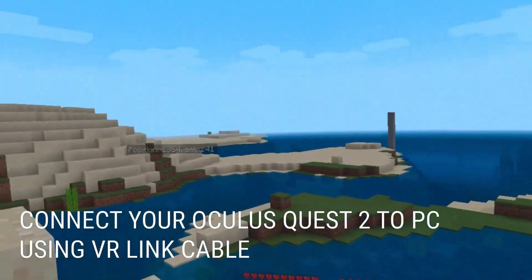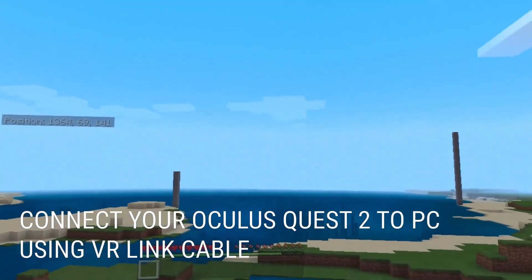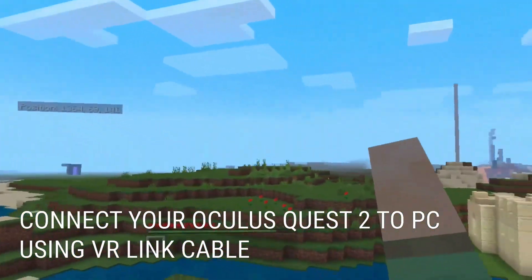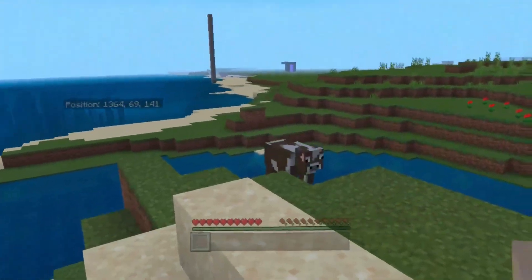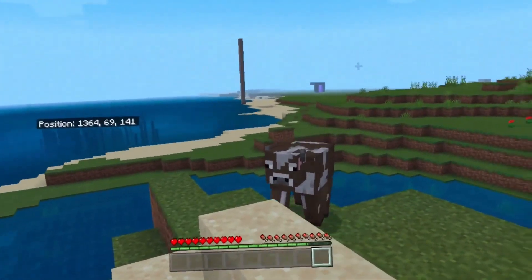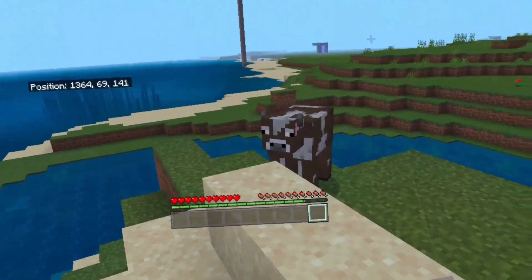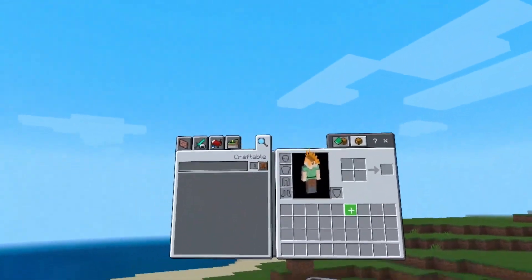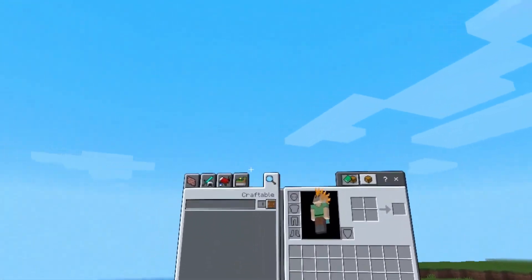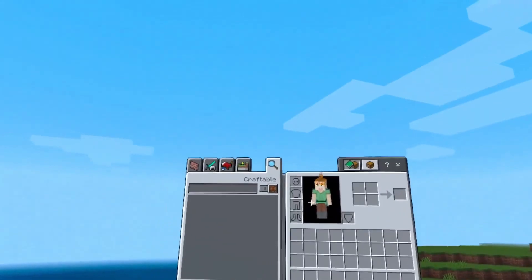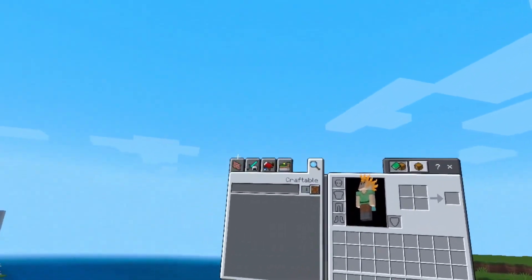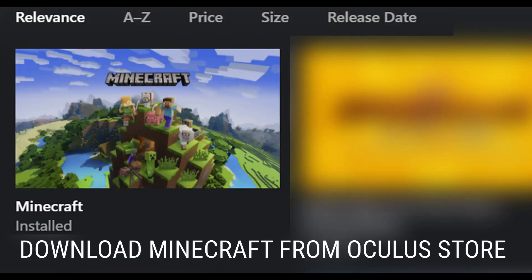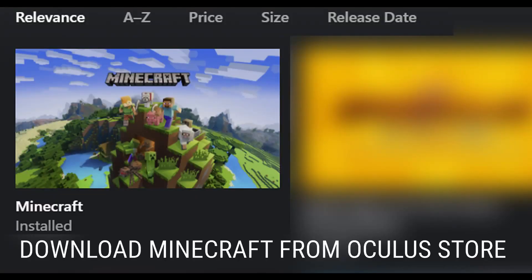Before we continue, I want you to make sure that your Oculus Quest 2 is connected to your PC using the VR cable. Make sure you give permission for the computer to access the headset, so just wear the headset, approve the connection, and we're going to continue from there.